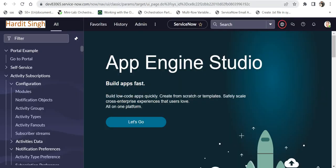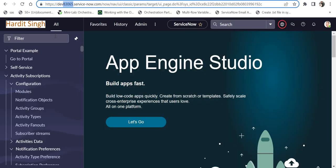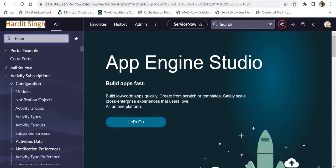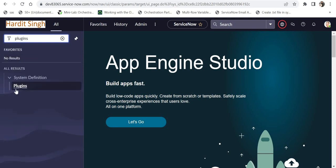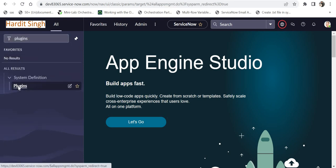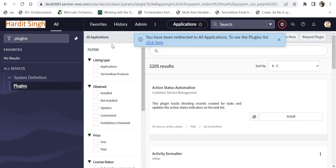So this is my personal developer instance 83065, which is on Utah. Please ensure your personal developer instance is on Utah. Then go to plugins and click here, and as soon as the list of plugins opens, just search...